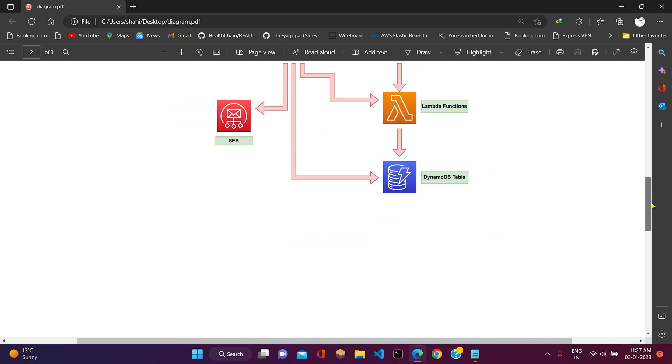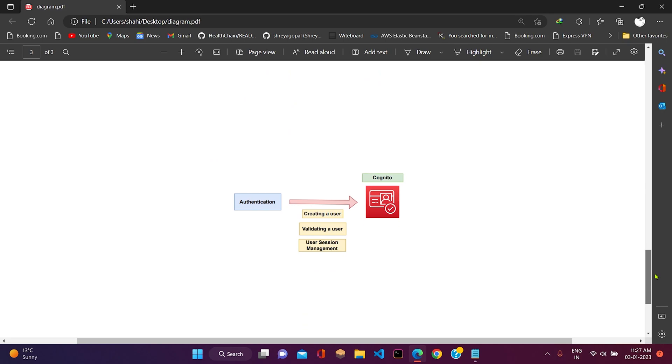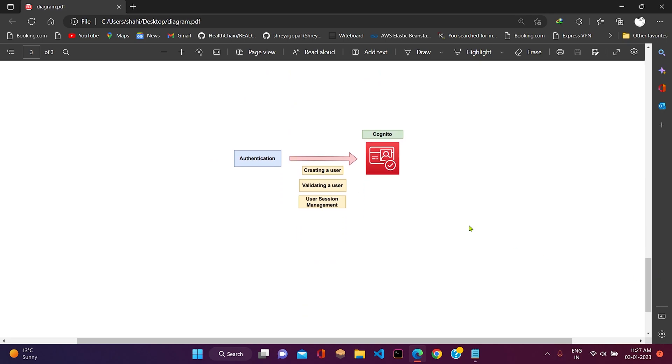After that, we have authentication. For authentication, as I already said, we will be integrating AWS Cognito and it will be responsible for creating a user, validating a user, as well as user session management.